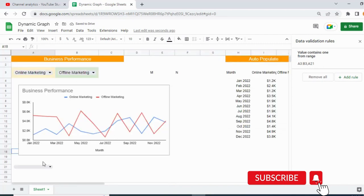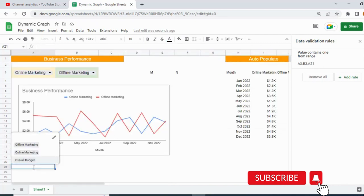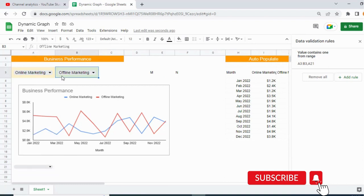Once done, you'll see the dropdown has been created showing all the values we need to select. Similarly, we have to create a second dropdown using the same method.